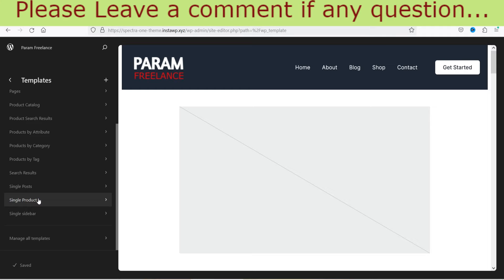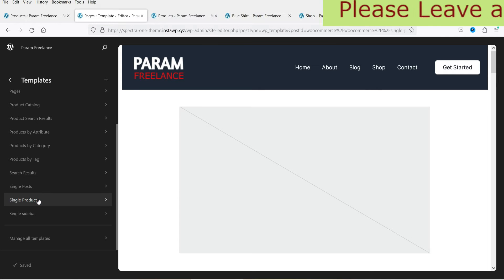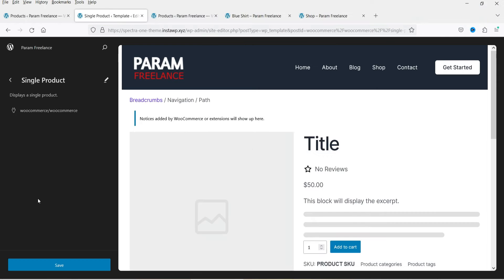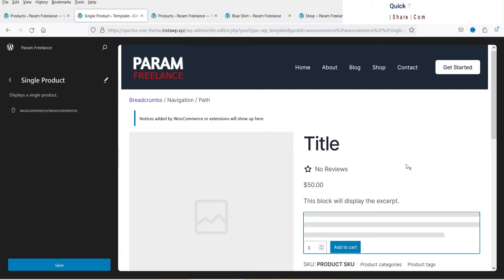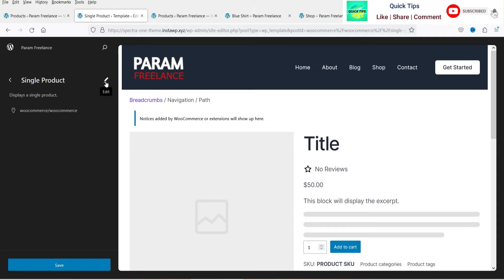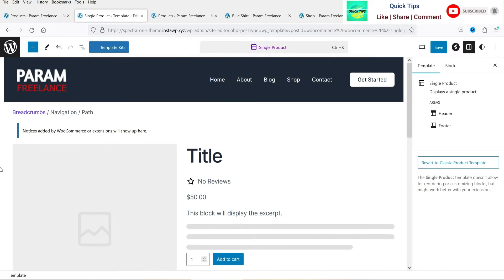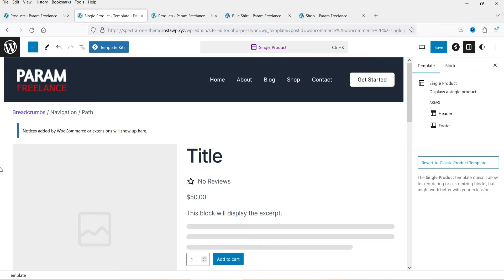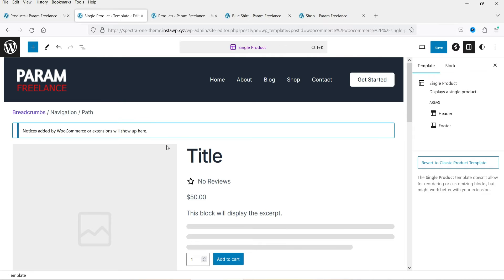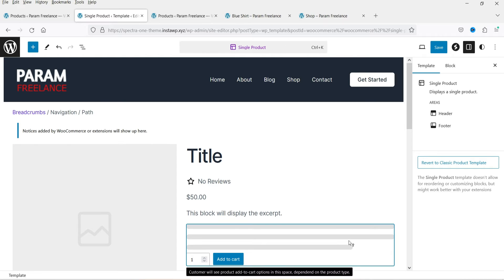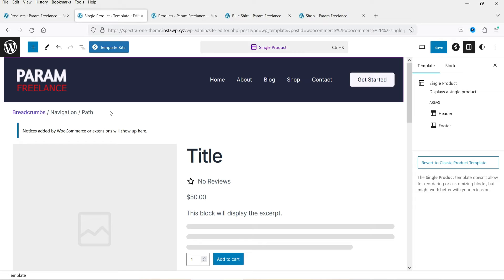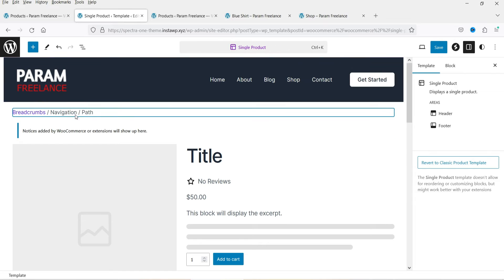This is the single product page template for WooCommerce. Click on it to open it, and then click the edit icon to enter the customization dashboard where you can customize the single product page.